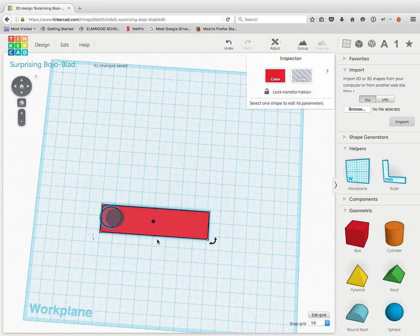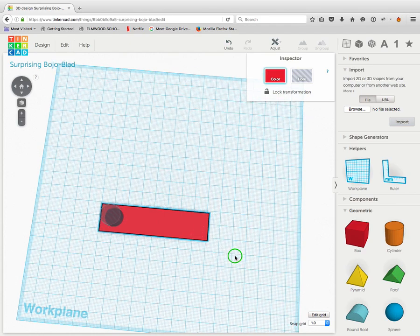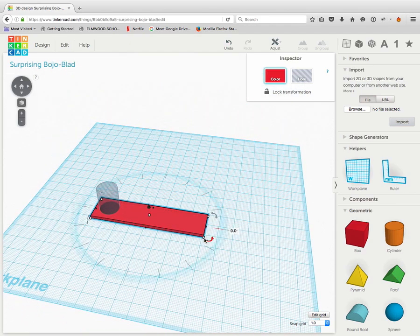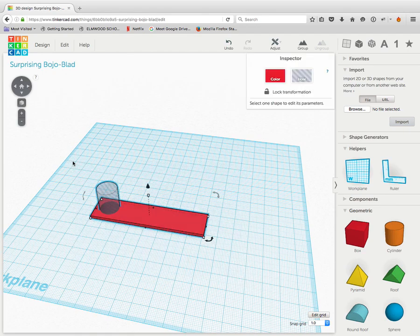So there we go. I've made a cylinder that's 14 by 14. I've made a rectangular prism that is 20 by 80 by 2 millimeters. So look, if I hold on that right there, I can see 20 by 80 by 2. And then I group them together, so I draw a box around everything, and I say group.